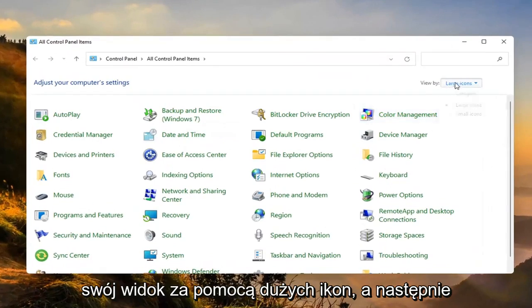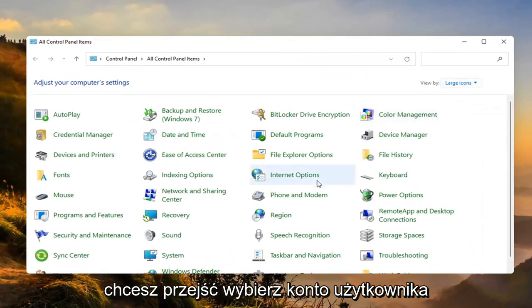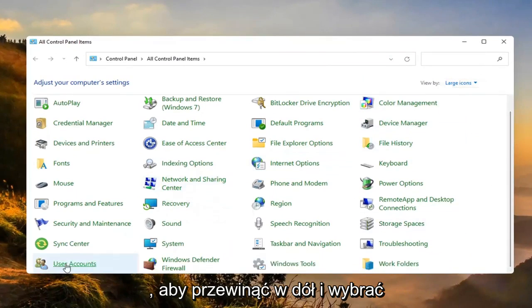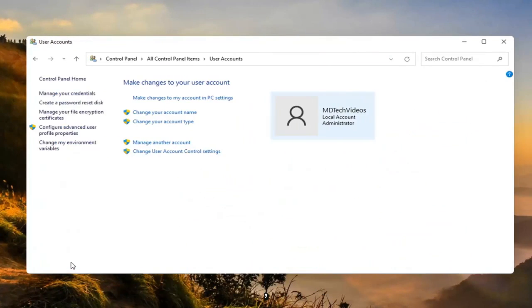Set your view by to large icons and then you want to go select user accounts. So you want to scroll down and select that.